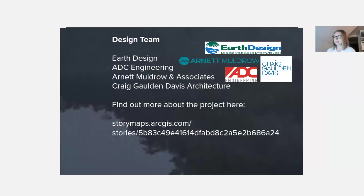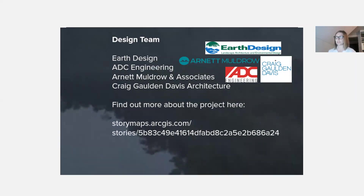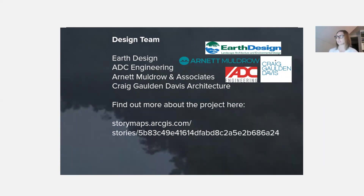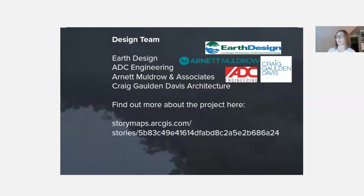Earth Design is the lead designer on this team. We organized a group of other design professionals: Arnett Muldrow and Associates for community outreach and engagement; ADC Engineering for feasibility; and Craig Alden Davis, an architect, who helped with site planning and graphics that will be incorporated into the final report.